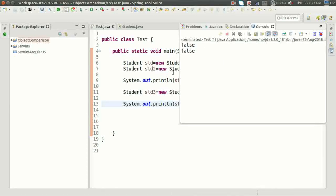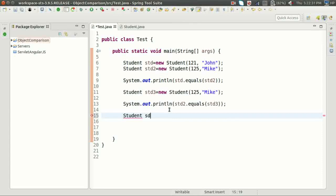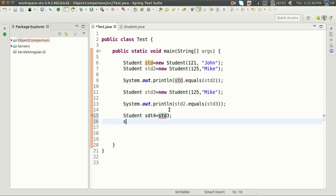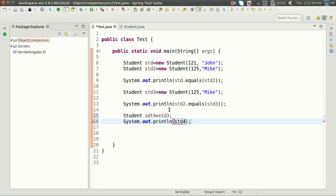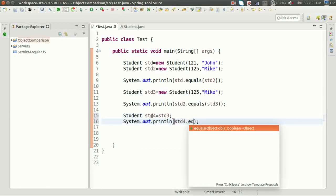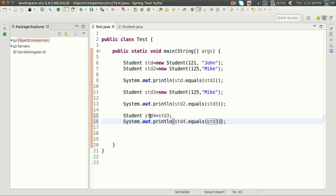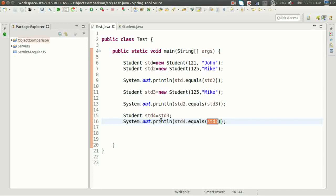Similarly, if we create std4 = std3 and compare std4.equals(std3), the address stored in this will be the same as the address in obj since both std4 and std3 point to the same object, so equals() returns true.